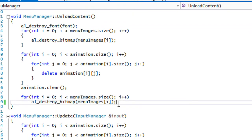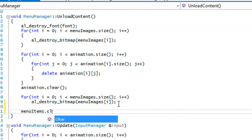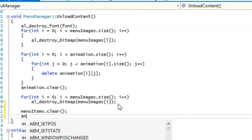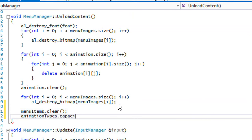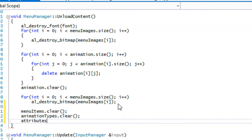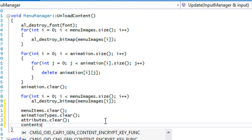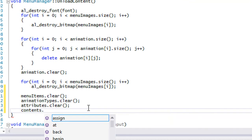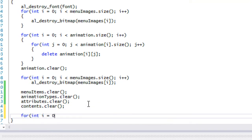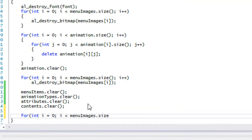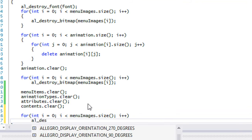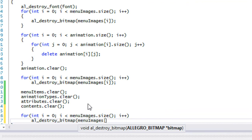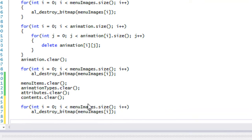What we have to do is we gotta call menu items dot clear, menu attributes, animation types dot clear, attributes dot clear, contents dot clear. And we gotta do a for loop for our menu images and we gotta call al_destroy_bitmap on our menu images, and then we can clear it.